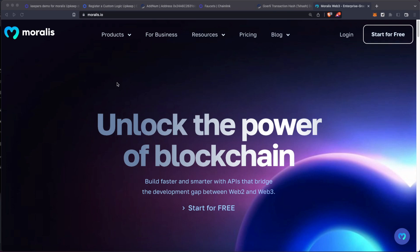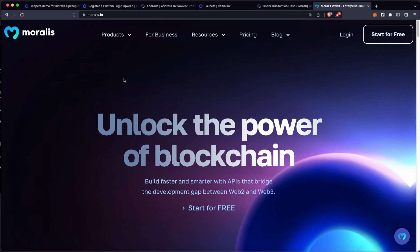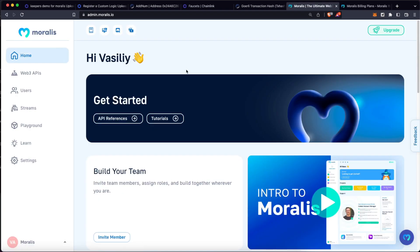So in this part, Moralis comes to play. We are going to use Moralis streams to get live information of the events happening on that smart contract to get notified each time that function gets executed.